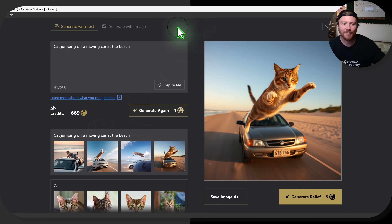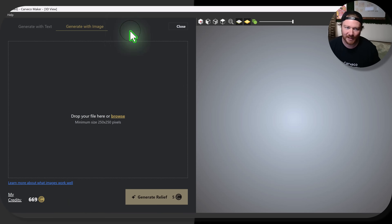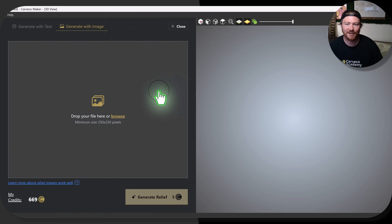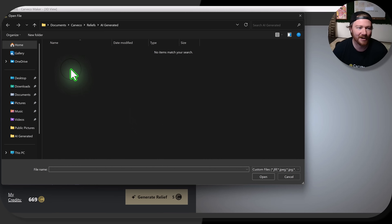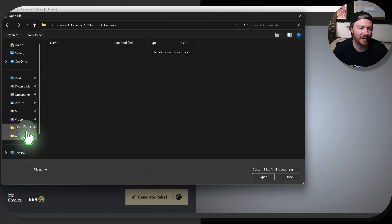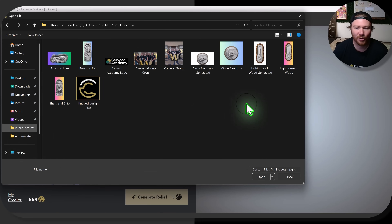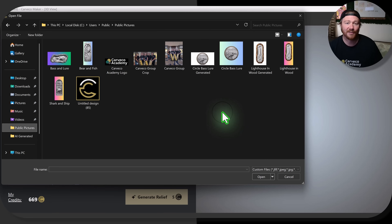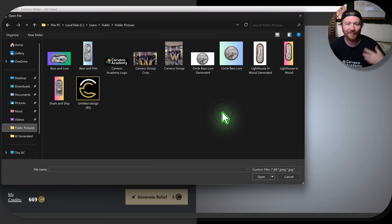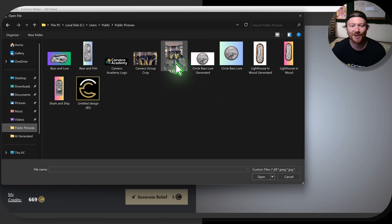Now let's go ahead and jump into Image to Relief, which I have a ton to say about. This dialogue is very similar, but it's just giving you this area where you can go ahead and bring in your images. I have a slew of images right here — some that I think work really well, some that have small caveats you should know about. Let's jump right in.